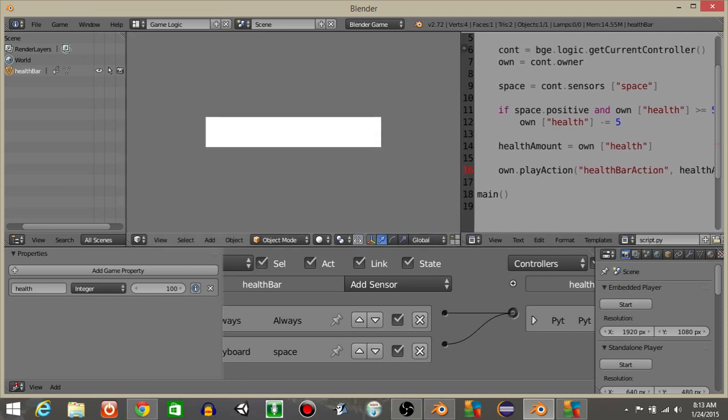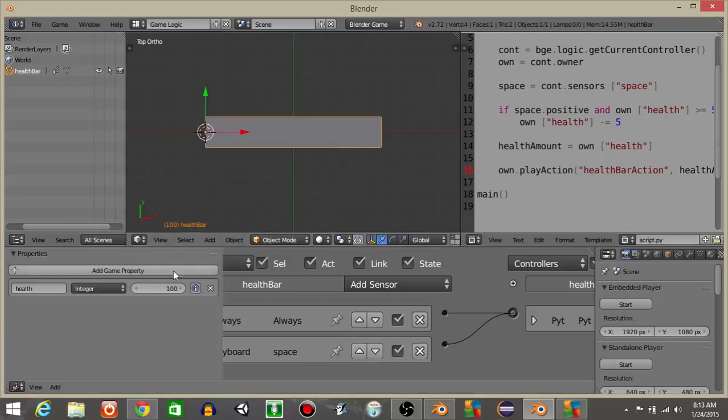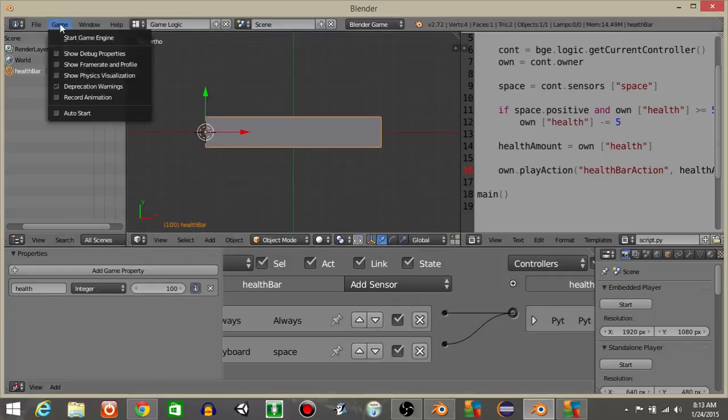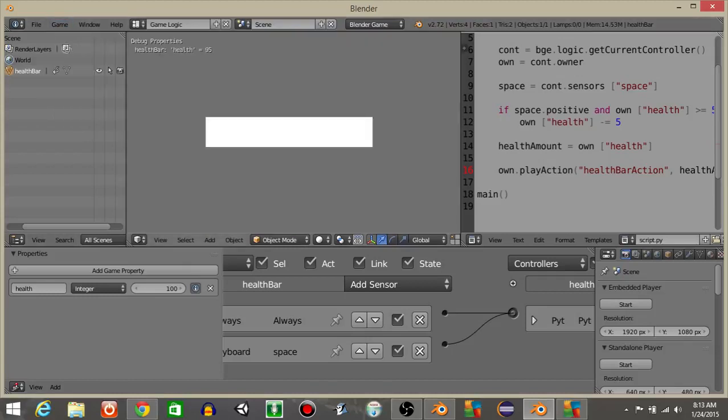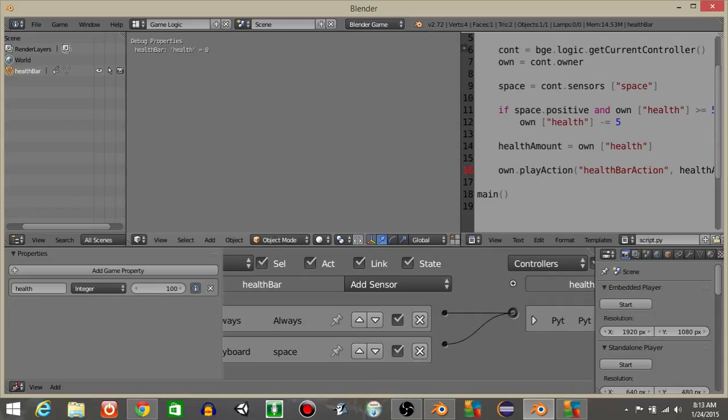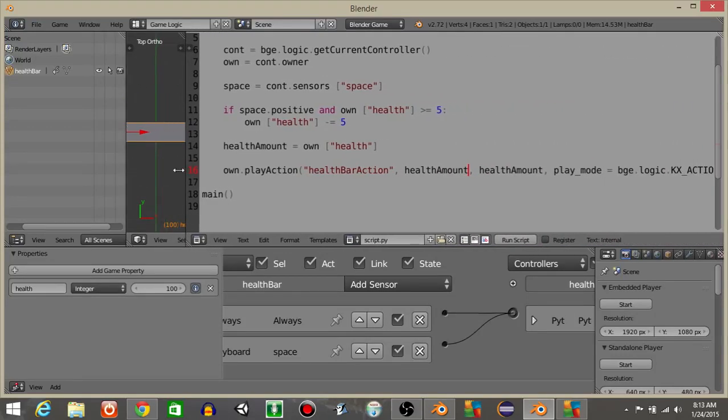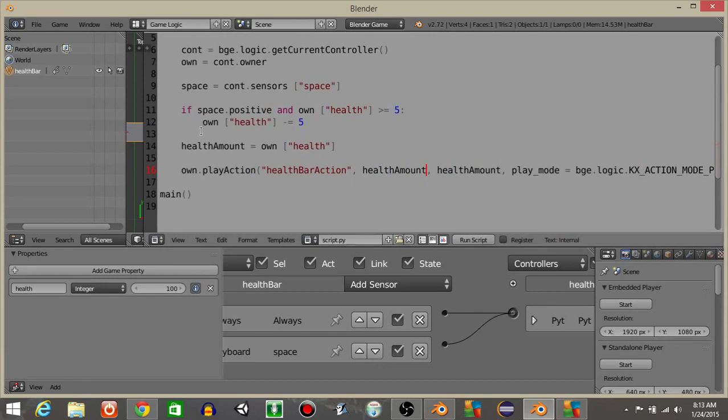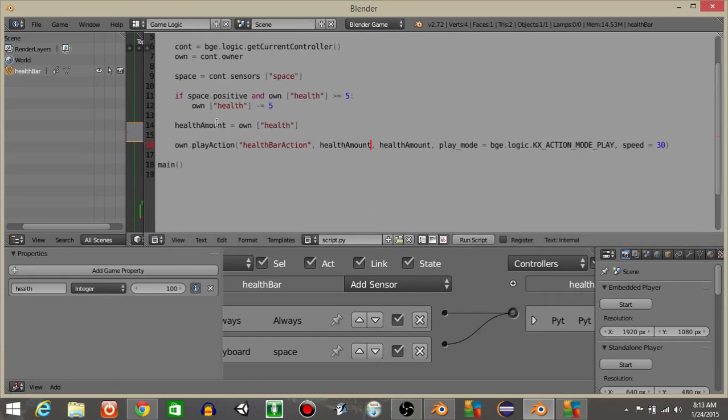You can see this is how it works. I'm going to hit this I and then this game and then show debug properties. You can see that as we tap down, the health variable is going down as well. All right guys, so this is how you add action into your script without an action actuator. I hope you guys found this useful. I'll scroll out just a little bit and there you go.